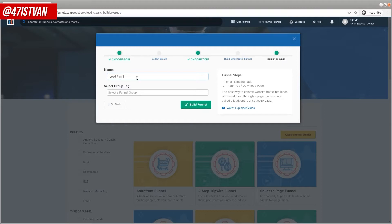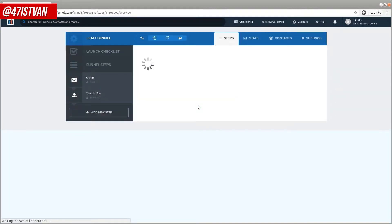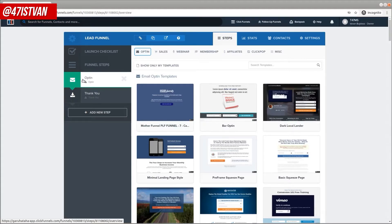Let's name it "Lead Funnel" just for the test. As you can see, there's a bit of information here about how it's going to look — a landing page and a thank you page. When you click the Build Funnel button, it will take a moment to load those steps. As you can see, it's created two steps: the opt-in, where people will land, and the thank you page. In a moment, we'll go through those two steps.